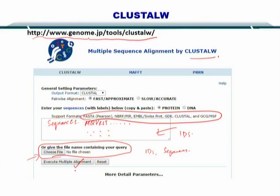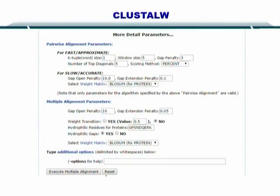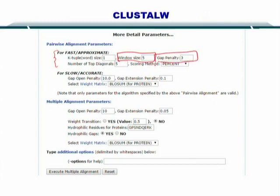If you want to tune your search or alignment, you can look at the detailed parameters given here. To start using ClustalW, you can simply use the default parameters already provided, but once you gain experience you can modify these parameters and optimize your search. For fast and approximate search, you need to specify the window size — it will approximate to this window. The gap penalty needs to be given, as well as the K-tuple word size, meaning the comparison will be done one amino acid at a time and so on.